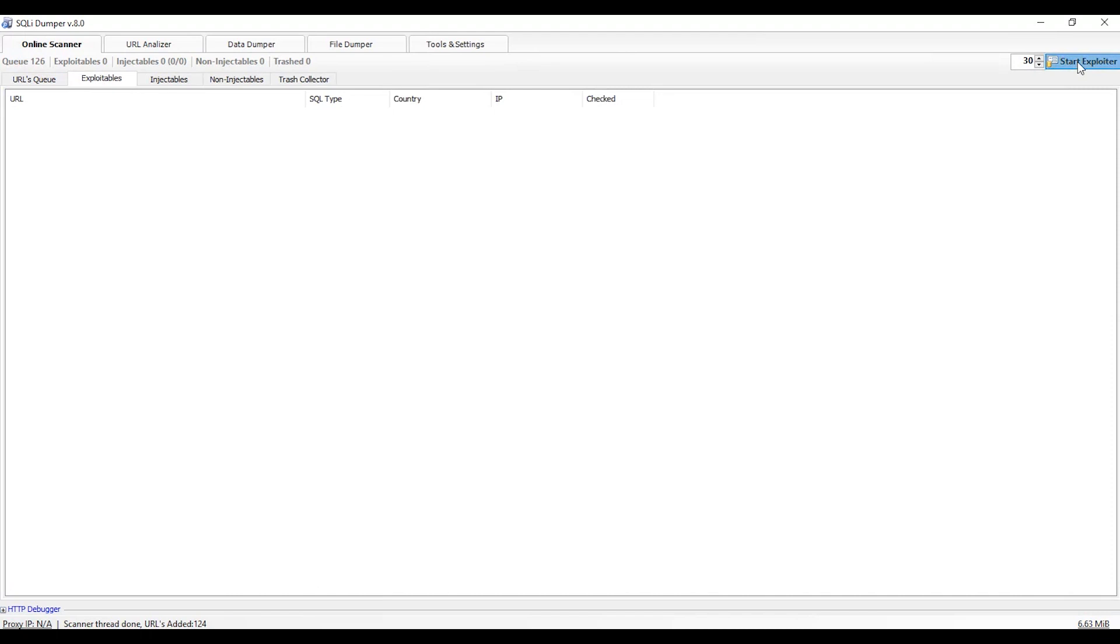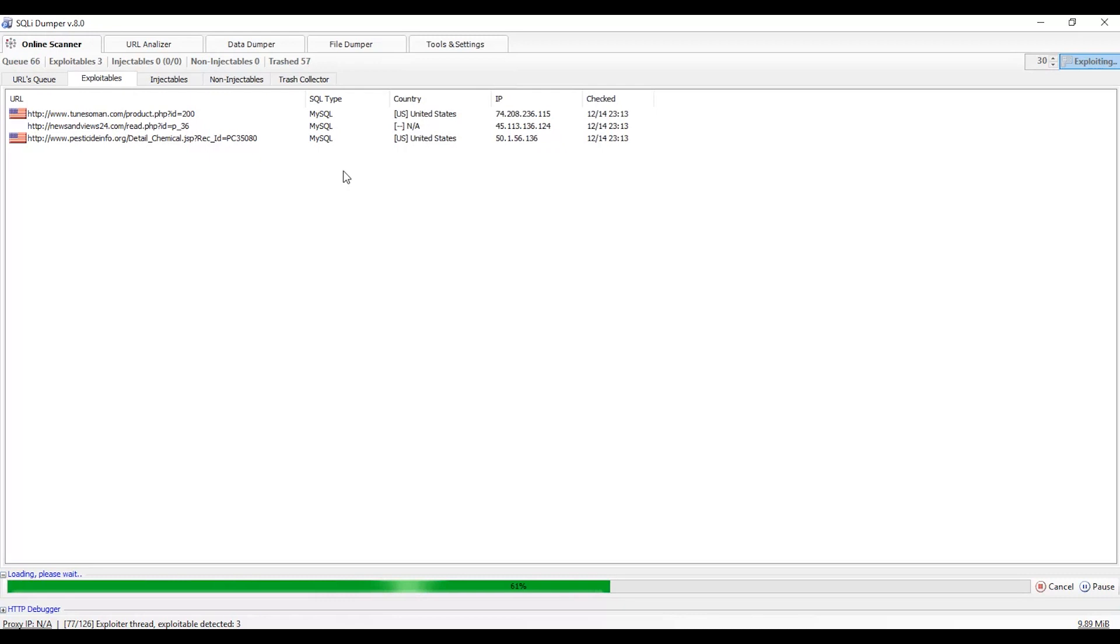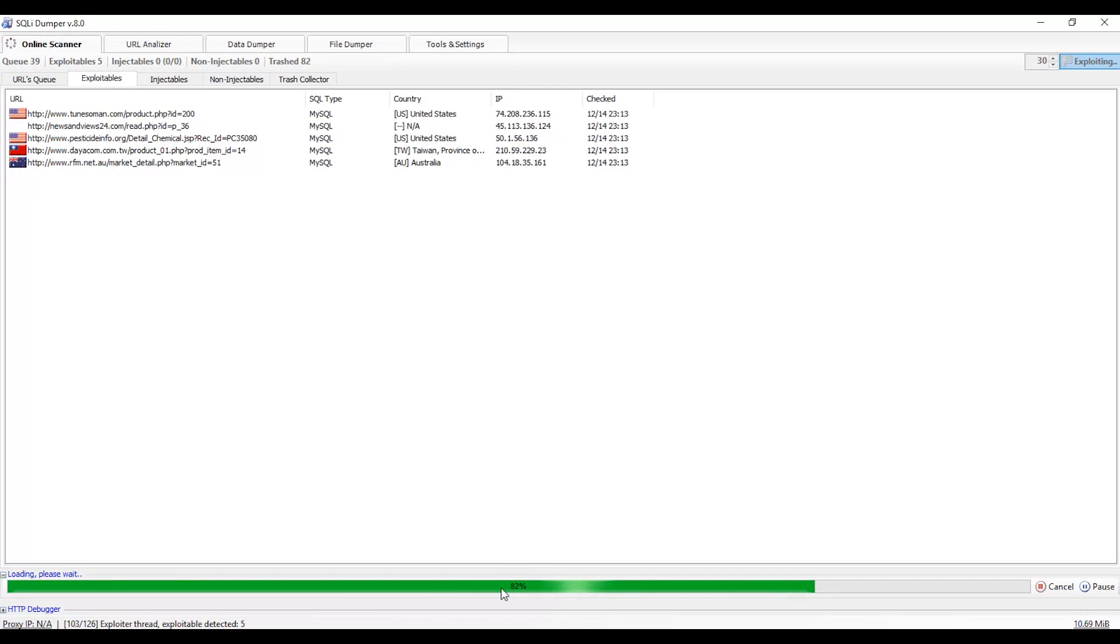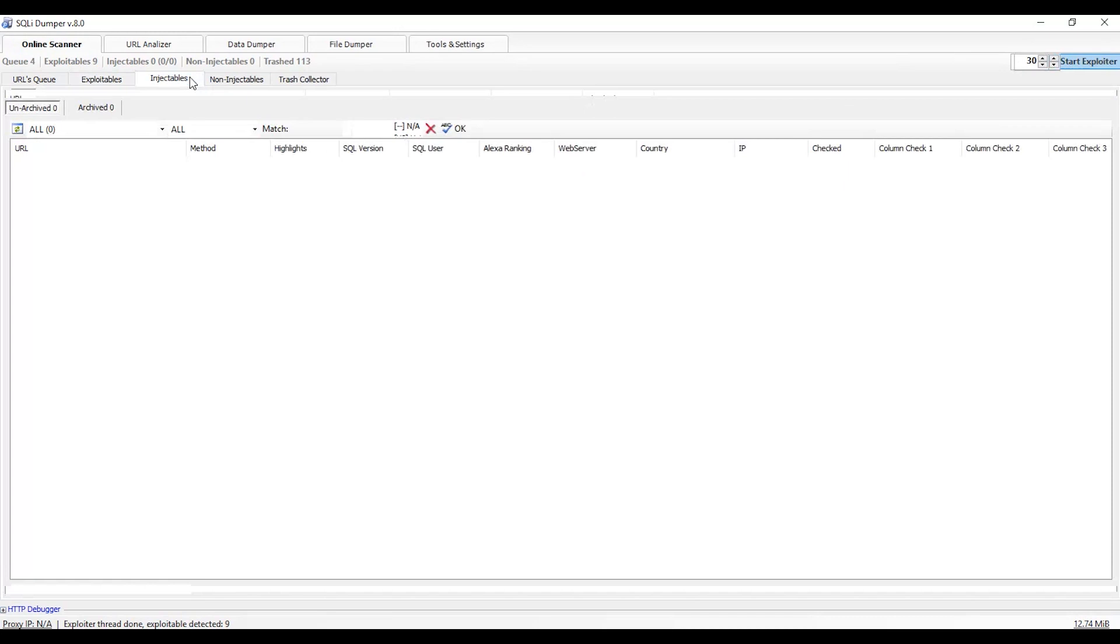Now go to the Exploitables tab and click on start exploiter. This process will exploit all the vulnerable sites and find the SQL type injections. Wait till it completes 100%, then click on cancel.